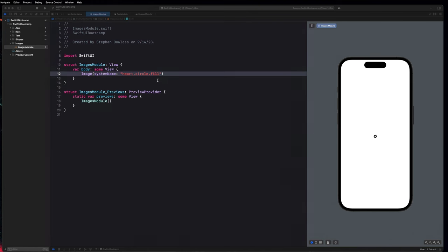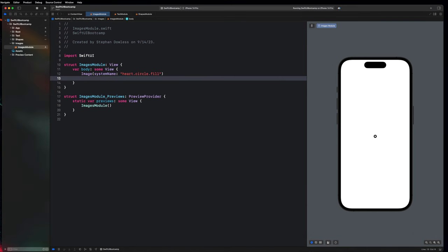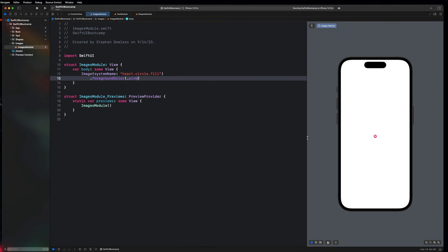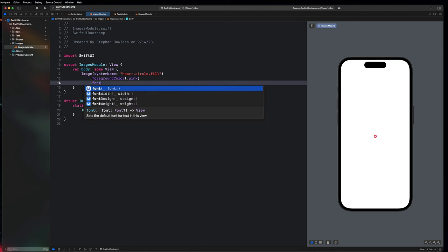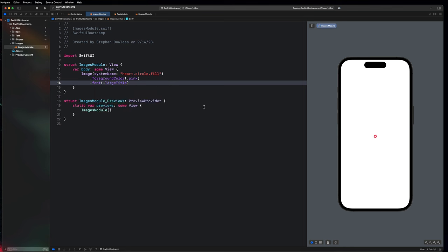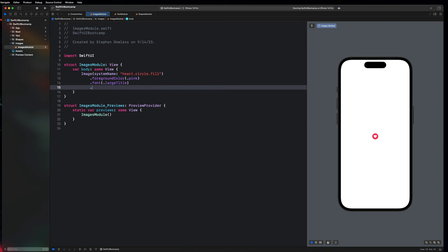Now I want to go over how we can customize these images. First, we get the standard stuff like foreground color on images as well, so I can modify this image to have any color I want — you'll notice it turns it into like a pink circle. I can also set a font attribute on an image, which is something unique to system images. I can go here and say .font and then .largeTitle, and it'll make it just a little bit bigger. I can further customize the scale by setting .imageScale to .large, making it even bigger.